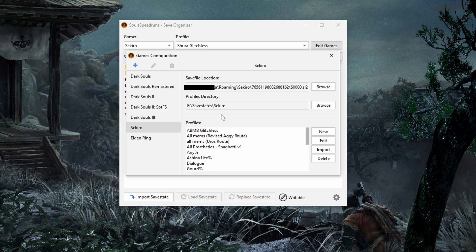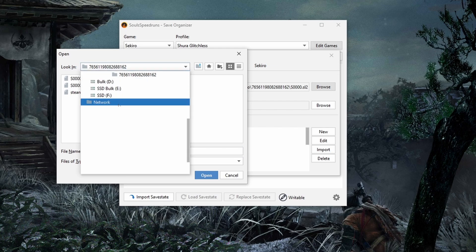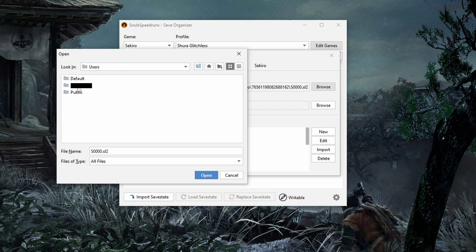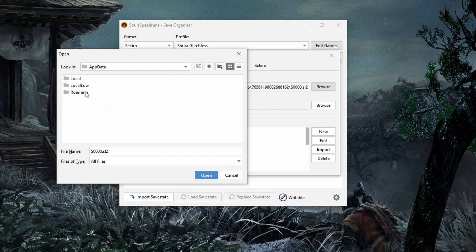They can get a little large when you start making many of them, so I suggest placing the folder anywhere where you have some extra space. To find the save file location — it may give it to you automatically when you download it, but probably not. Starting from the C drive, go to Users, then your username, and then from there go to AppData and then Roaming, and then go to Sekiro.